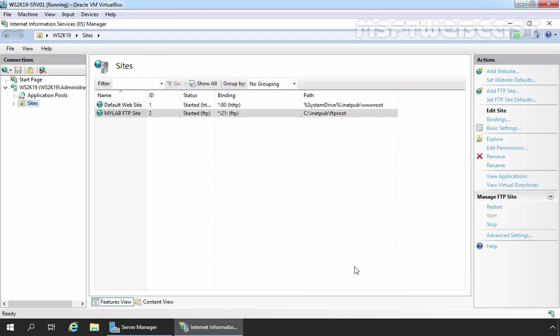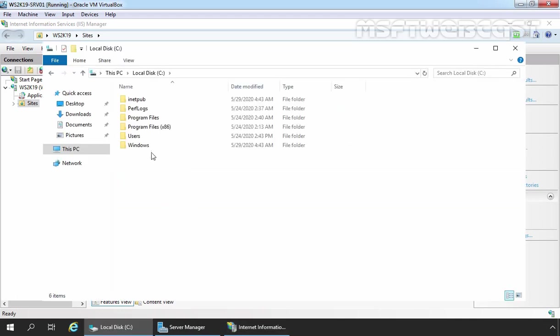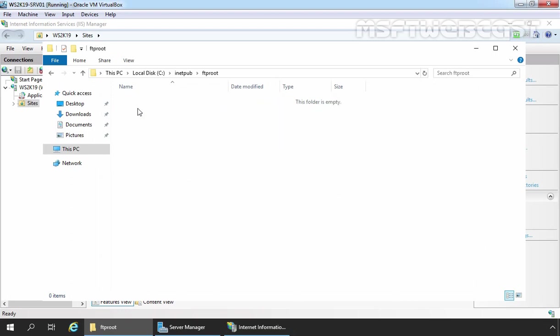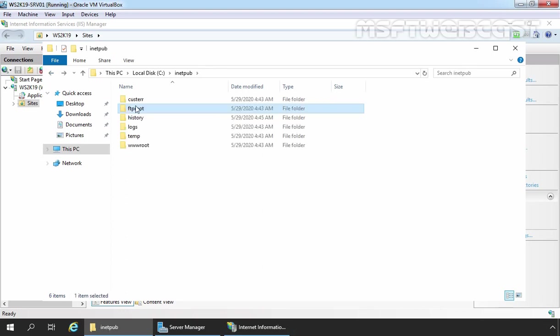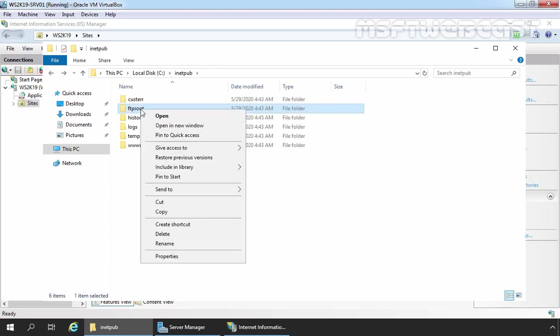Our FTP site has been successfully created. After creating the FTP site, in the next step we will set up folders for FTP users with permissions under the FTP root directory. For that, we need to open File Explorer. Let's double-click on C drive, double-click on inetpub, and double-click on FTP root. This folder is empty. Let's go back and right-click on the FTP root directory, as we want to assign read and write permissions to the FTP Users group.